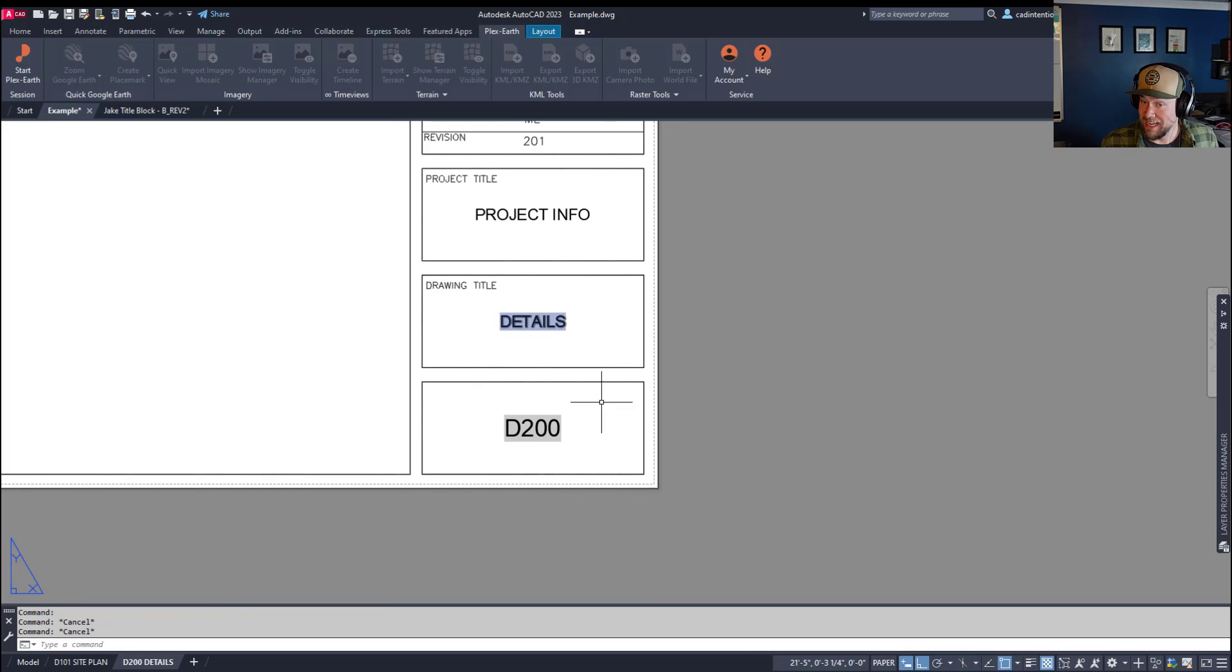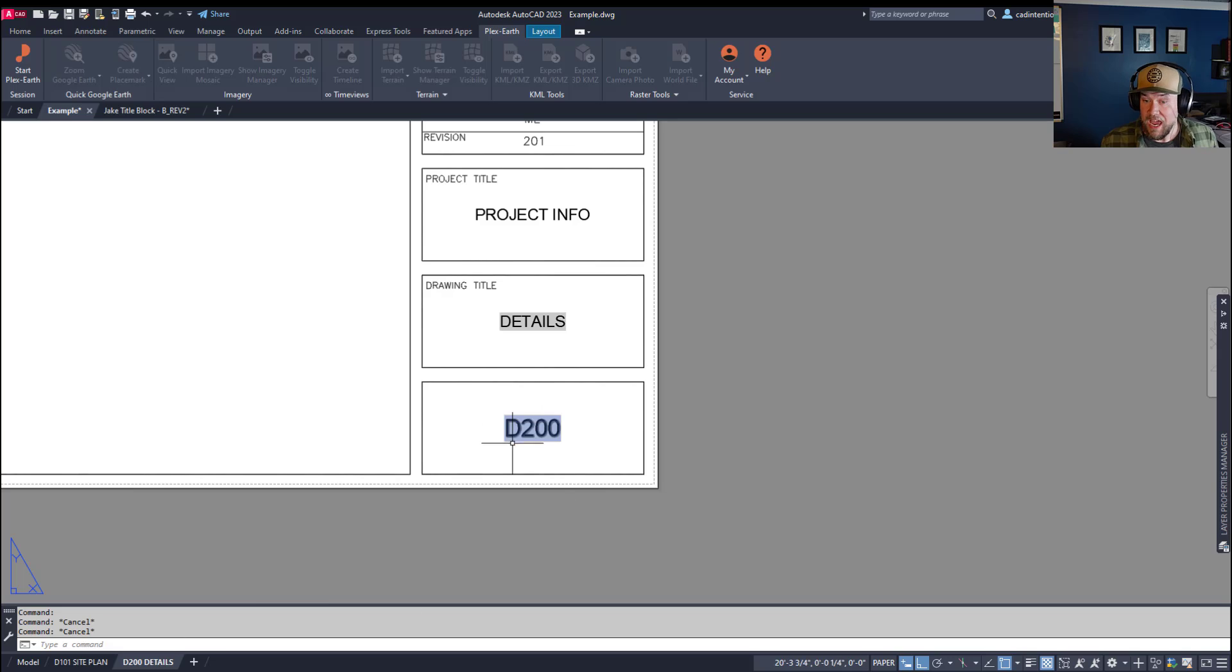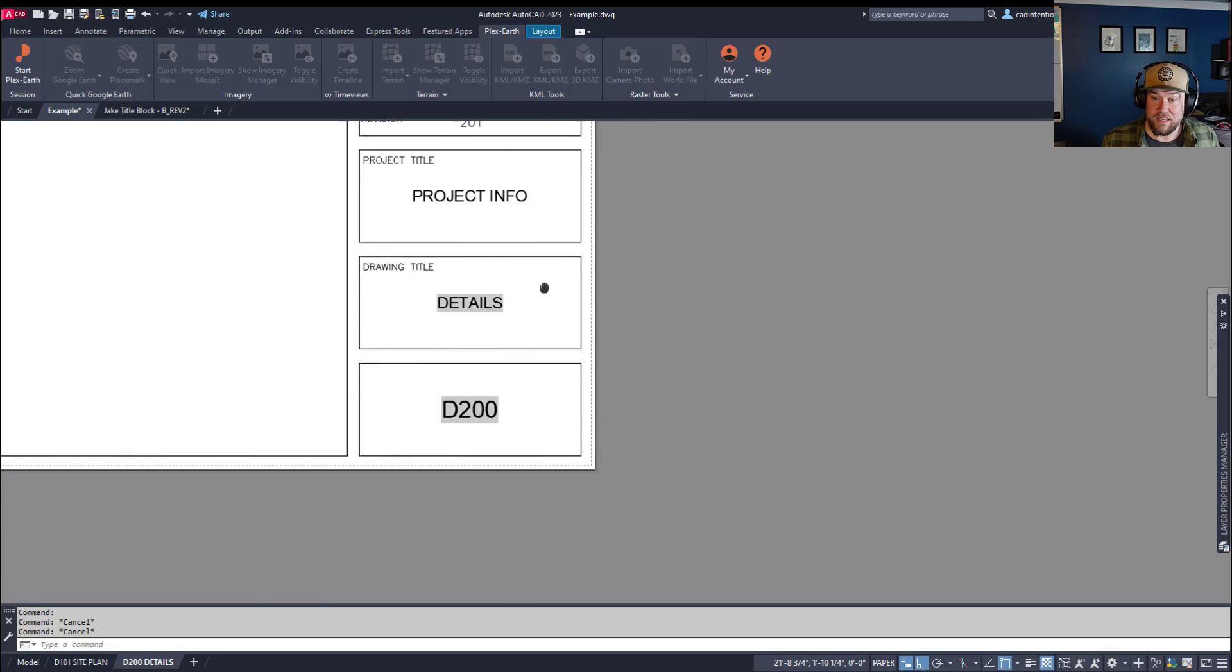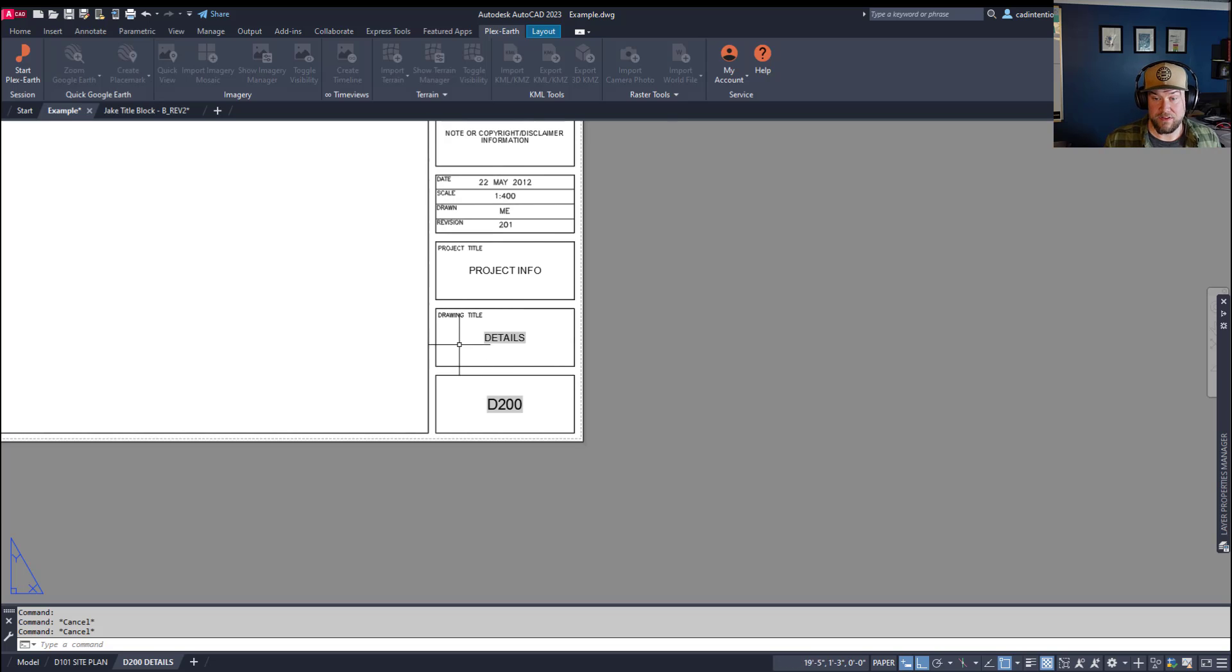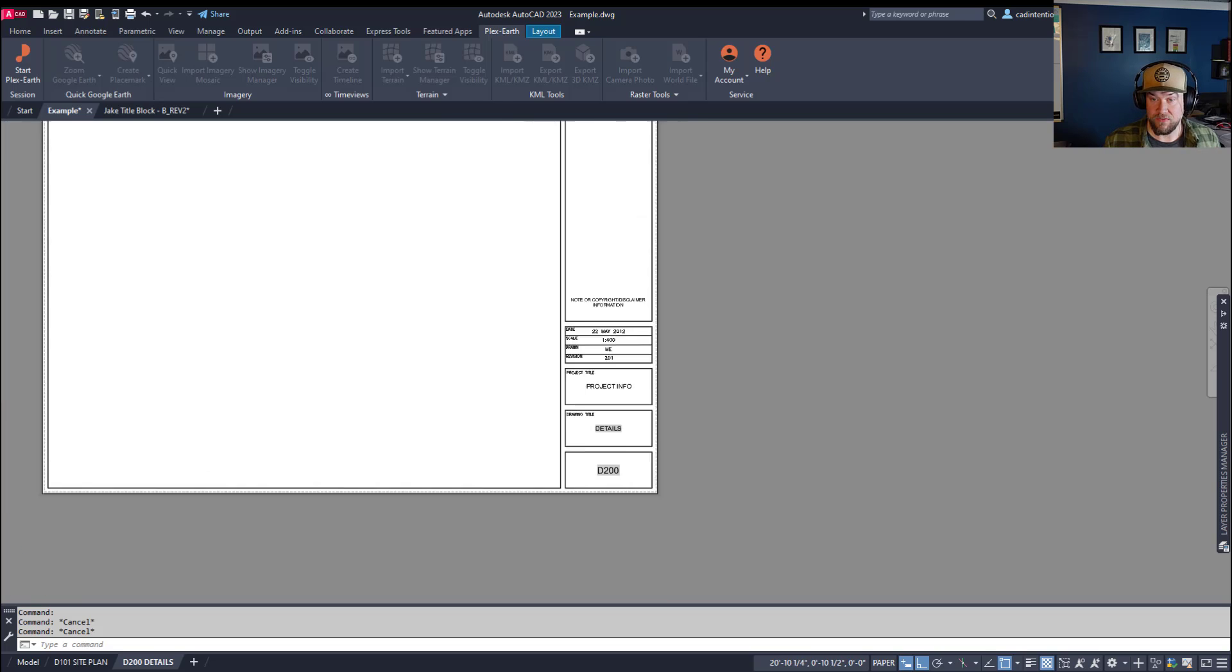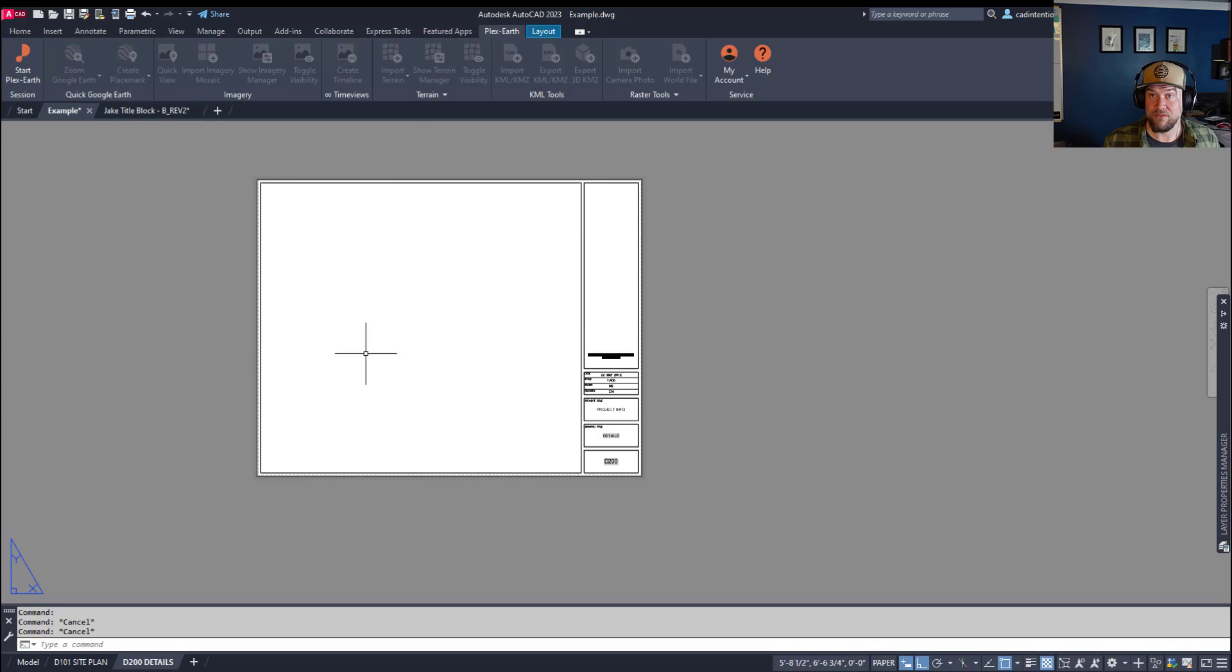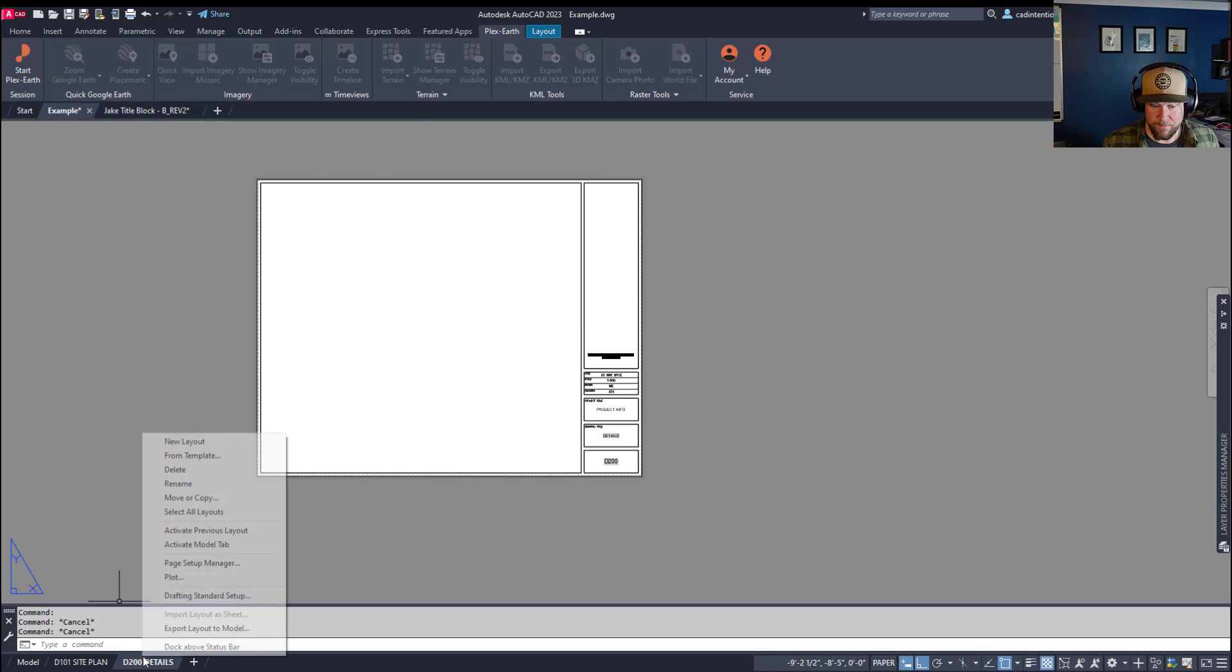You can see they automatically updated when they loaded into this layout, and now I've got a dynamic, automatically updating layout name and number that populate my drawing title and drawing number fields on every single sheet.